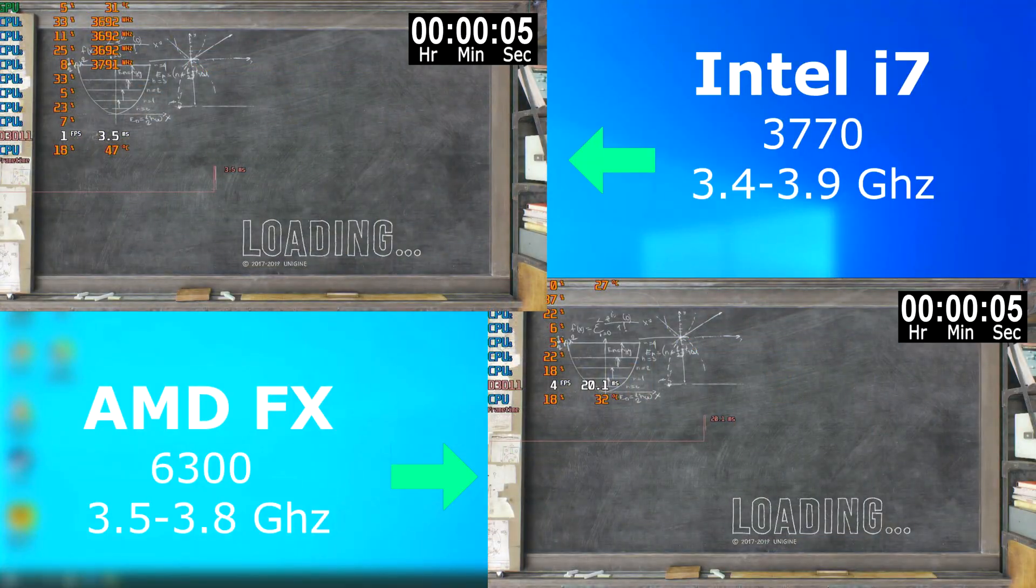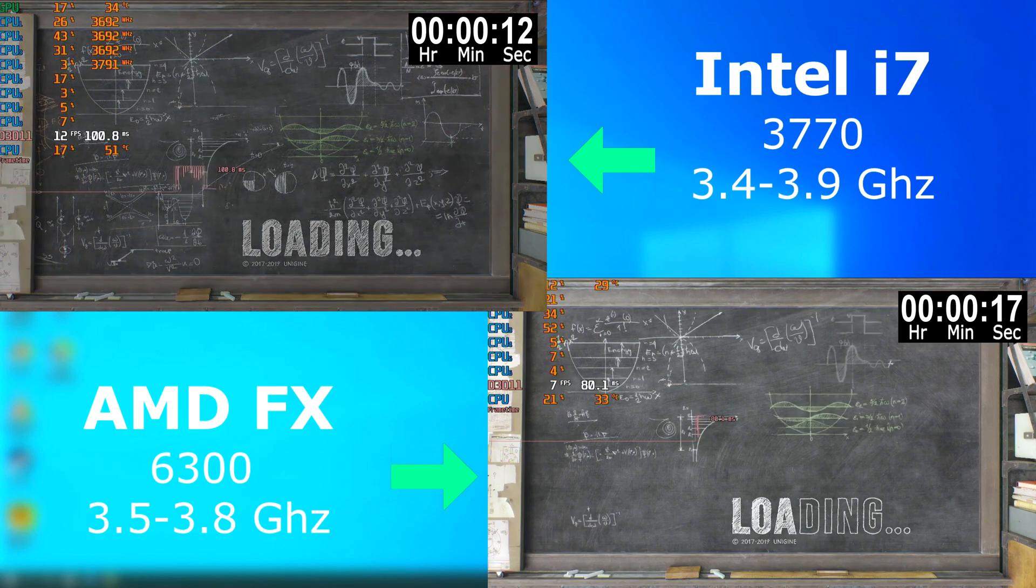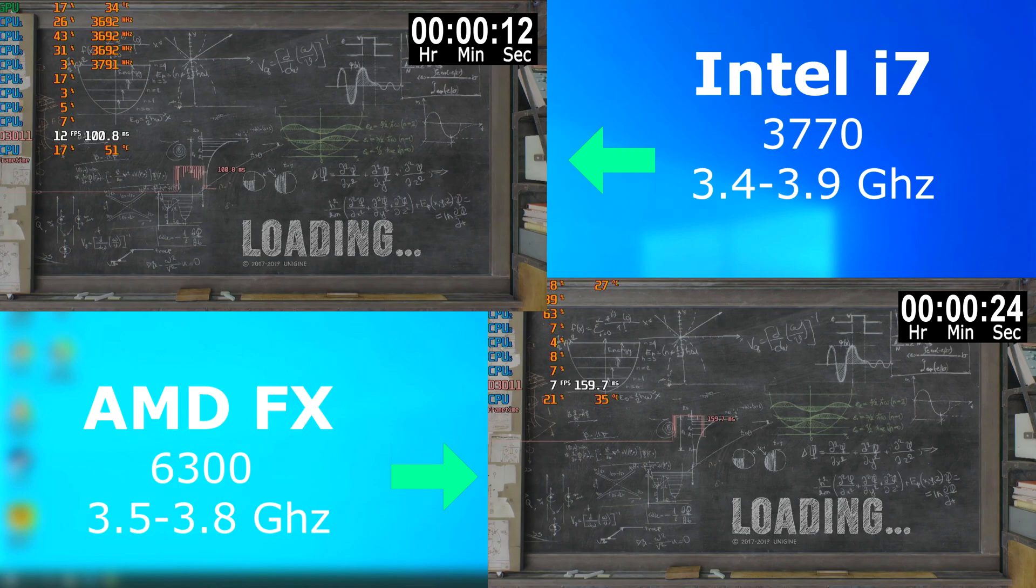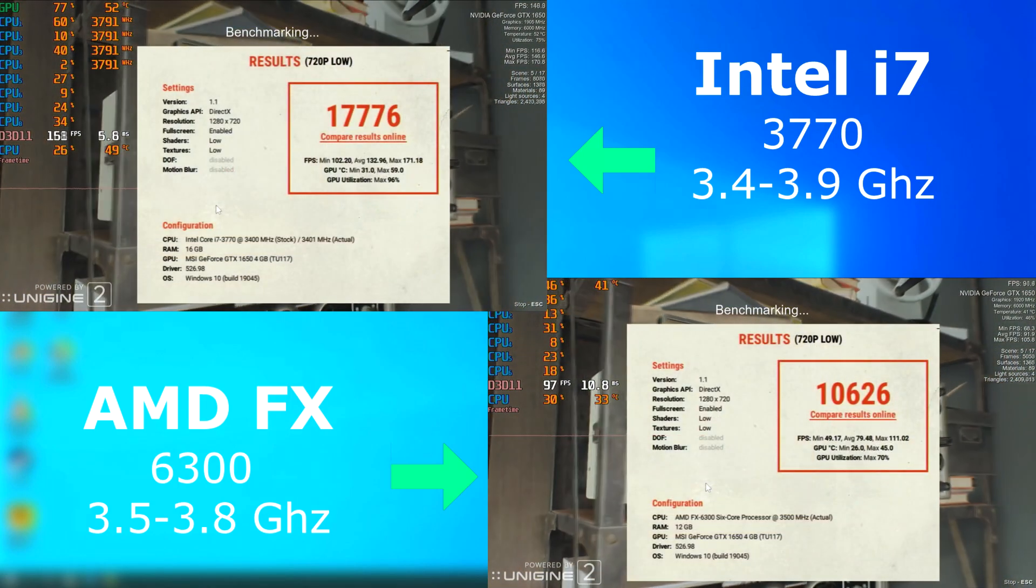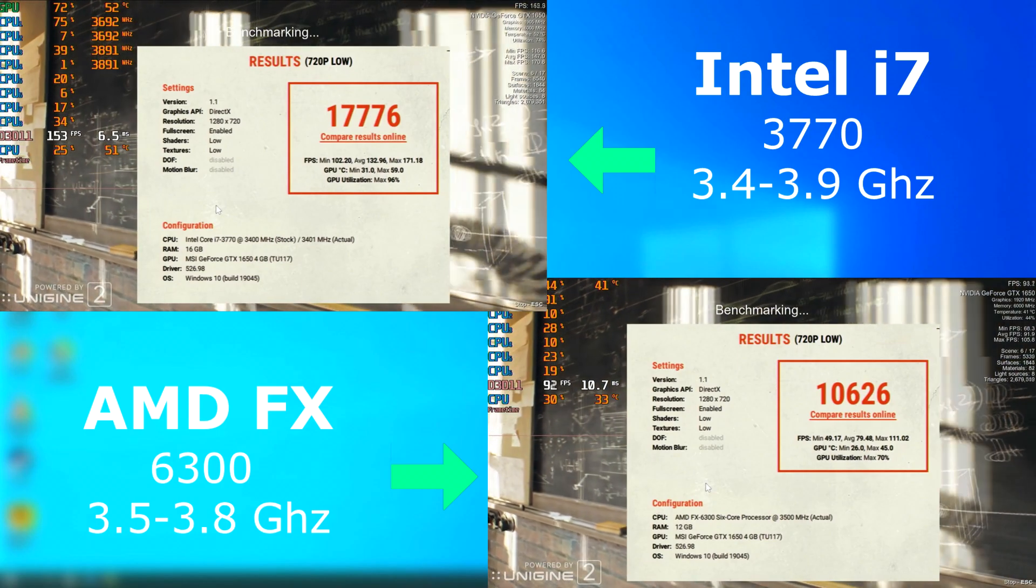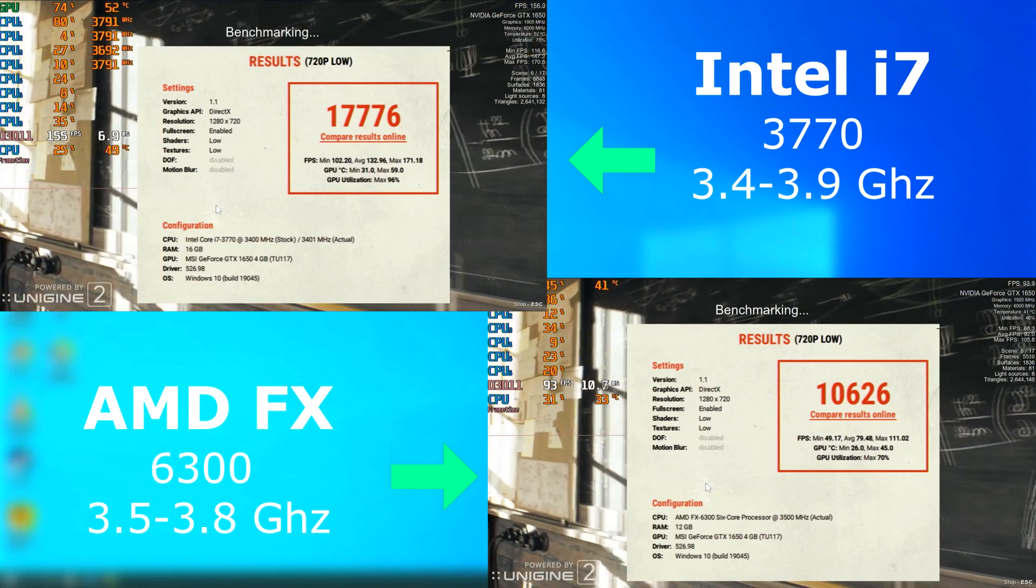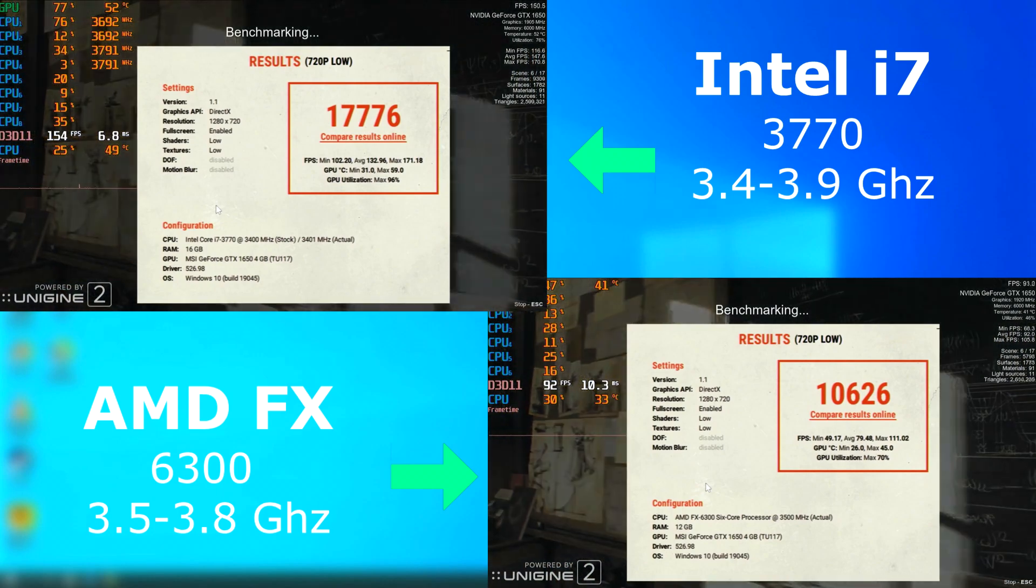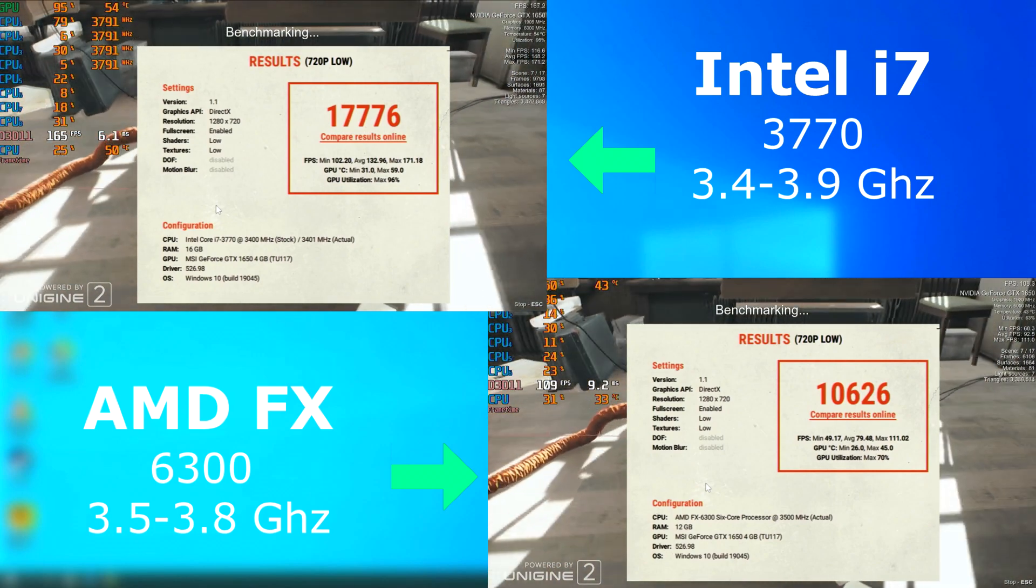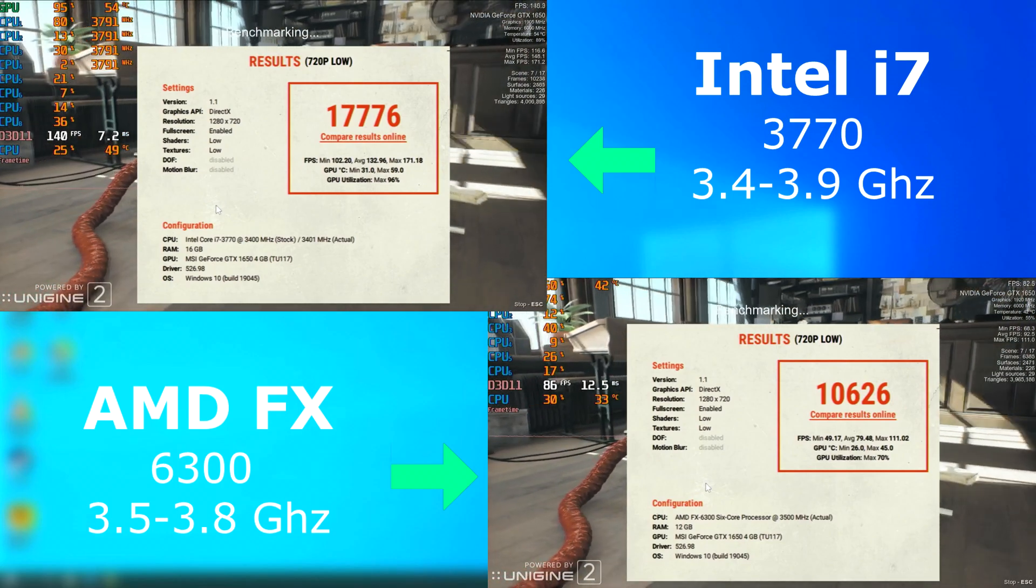Now, here's something I just found kind of interesting. For Superposition, it took the FX exactly twice as long to load the benchmark as the i7. I just found that kind of interesting. Once in, we see that again. Both have decent scores, but the i7 blew away the FX. The FX averaged 79 FPS, while the i7 averaged 132. Another thing to mention is the minimum FPS. The FX's minimum FPS was 49, while the i7 was 102, over double.